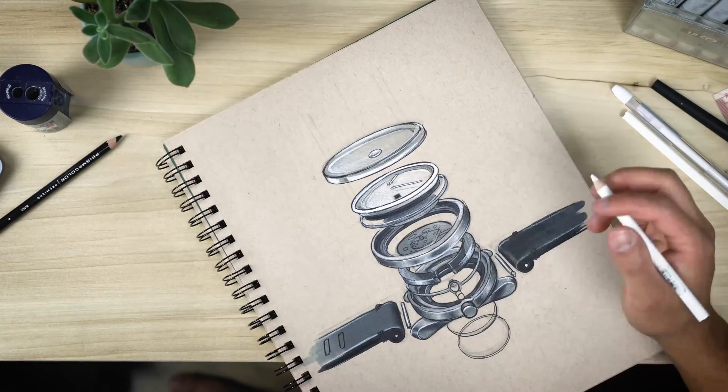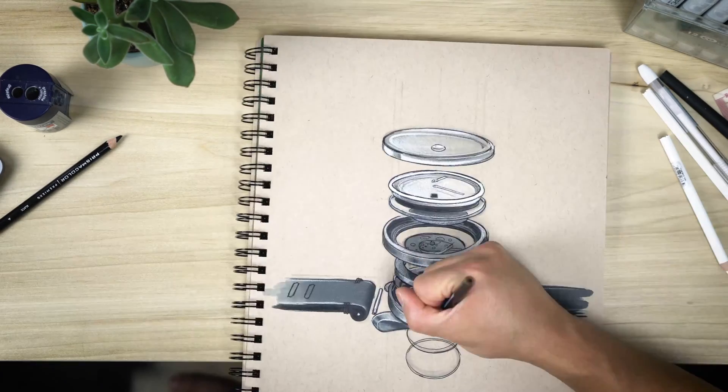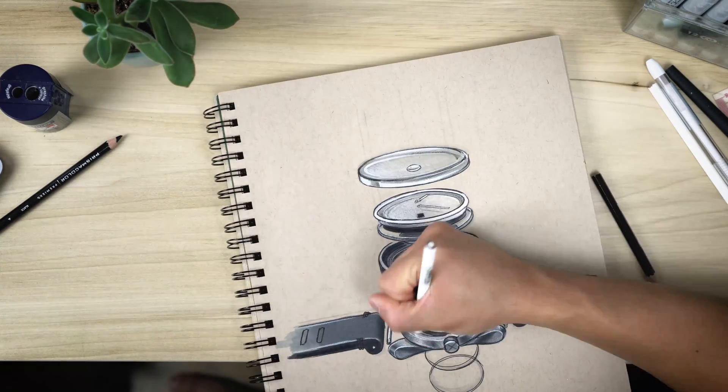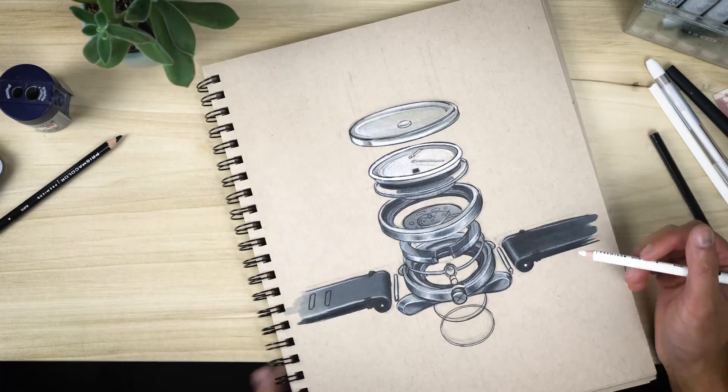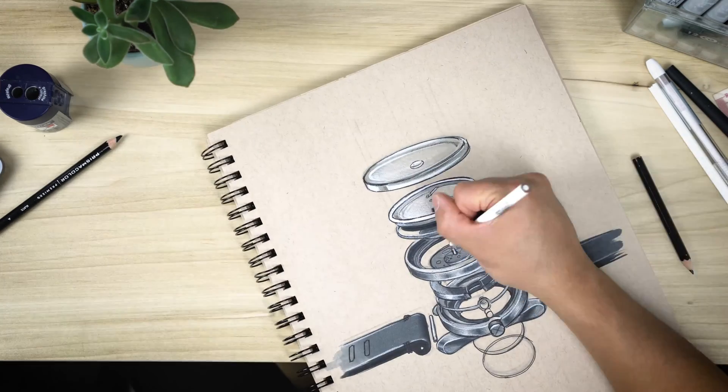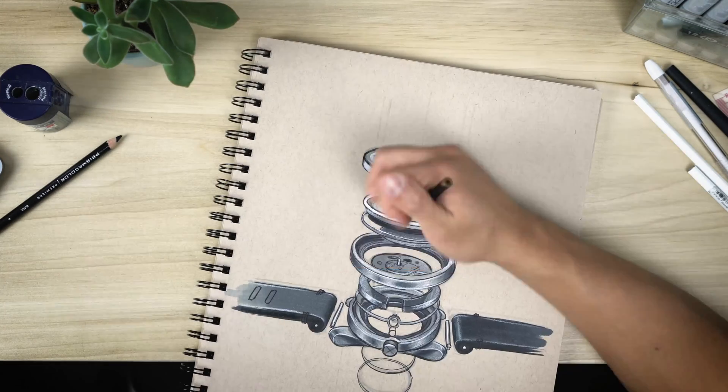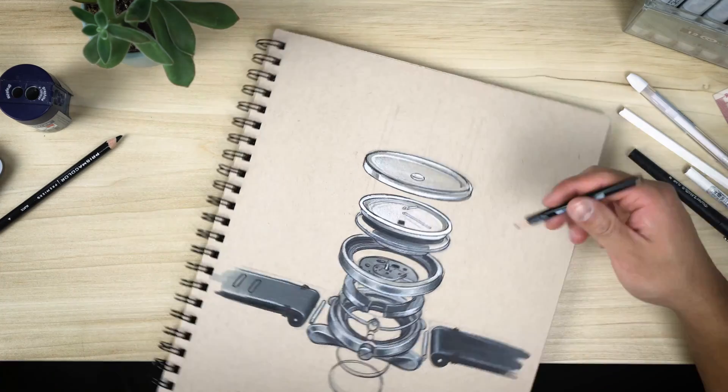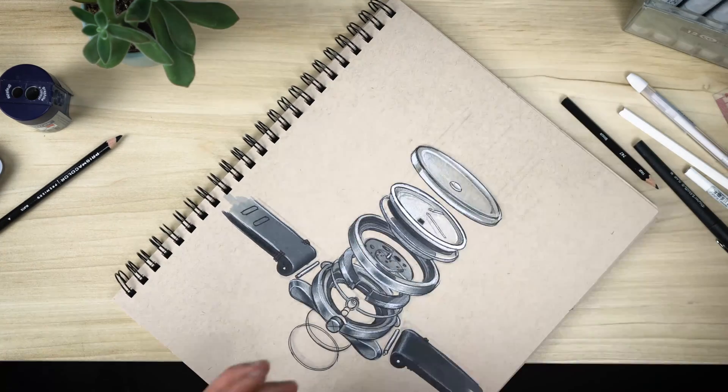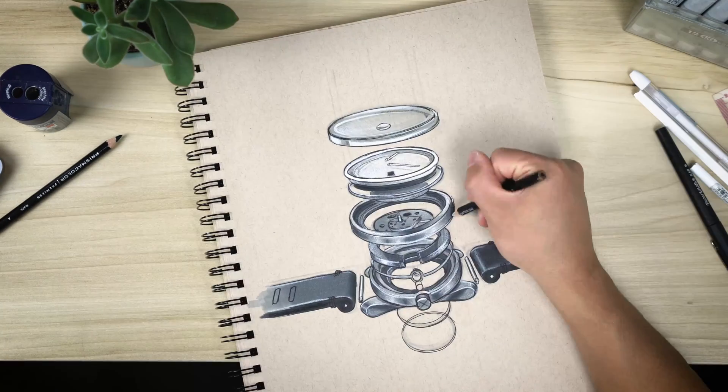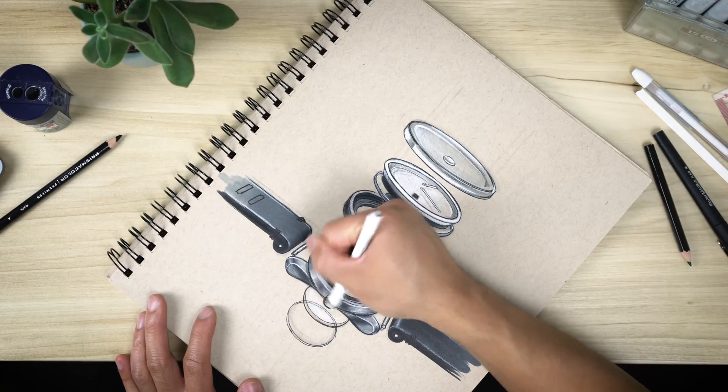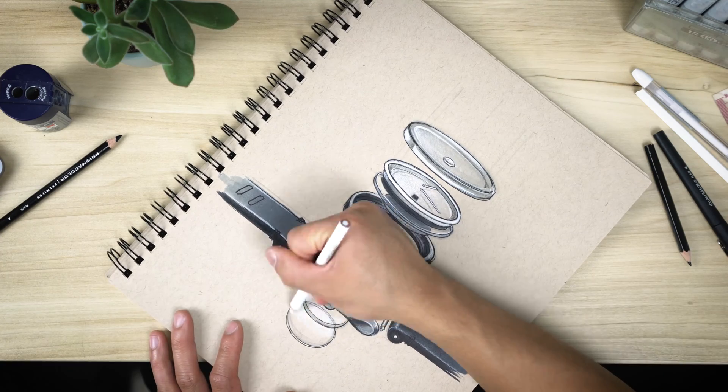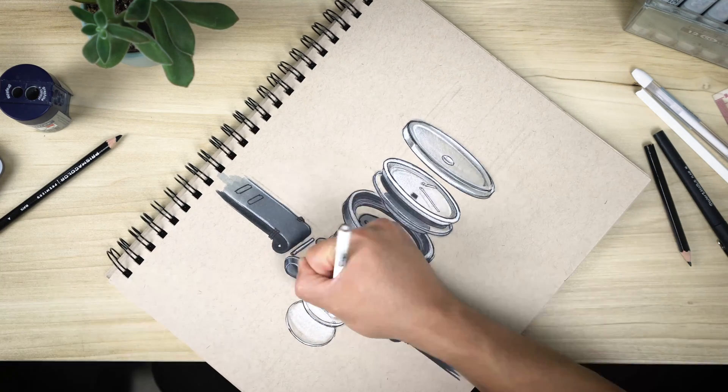So just to recap, we started off by drawing out our planes in the basic geometries with a really light marker, a C1, worked our way up into a C3 and added a bit more detail, creating these guidelines that we then went over with a pen.